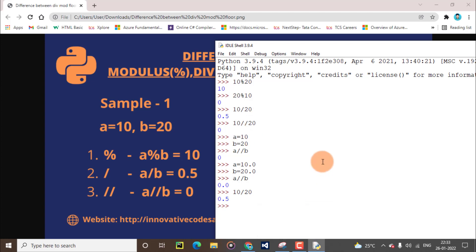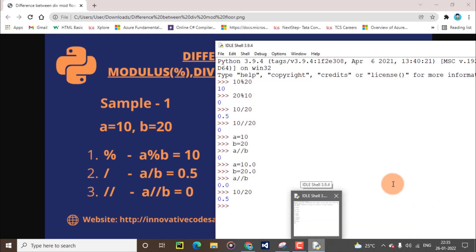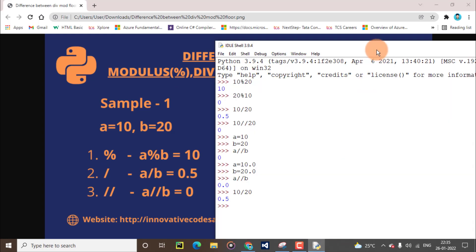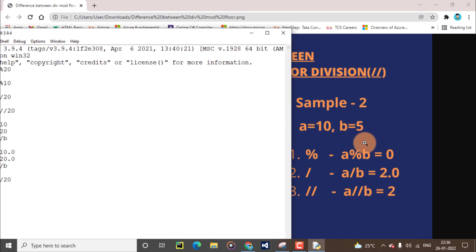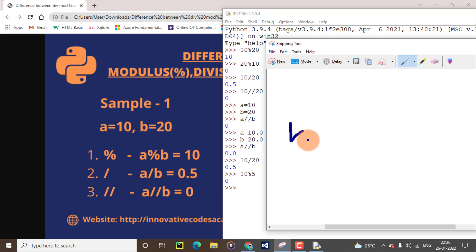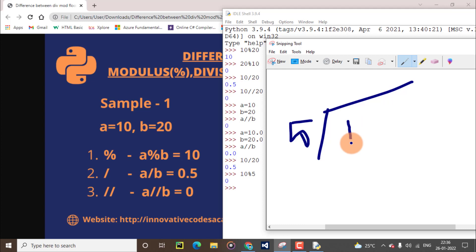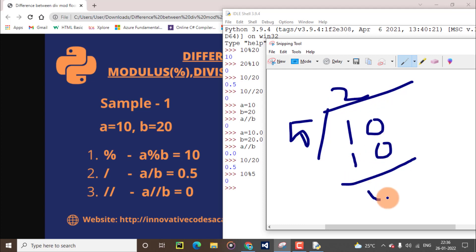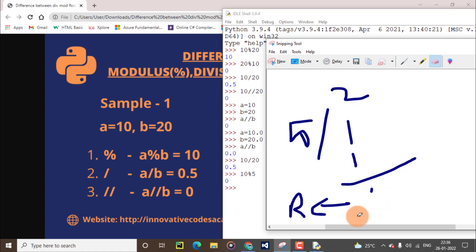Next, we will see sample 2. We will solve it with A equal to 10 and B equal to 5. First, we will solve using the modulus operator: 10 modulus 5. What answer will you guess? The answer is 0. What is the actual mathematical answer? 5 goes into 10 two times — 2 times 5 is 10 — subtract to get 0. So the modulus operator prints the remainder value, which is 0.